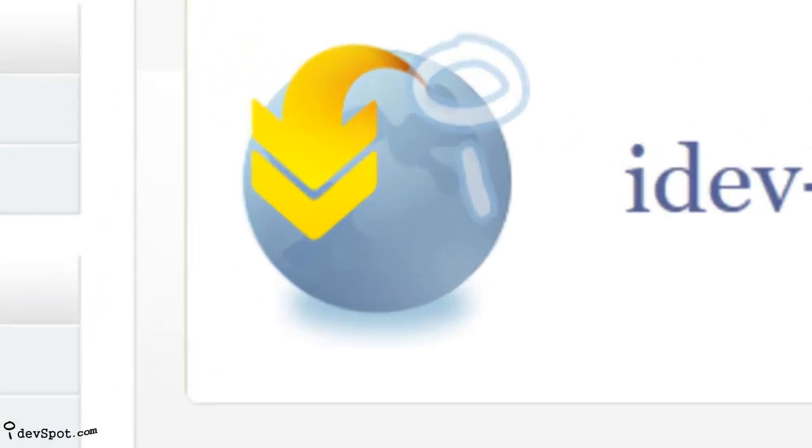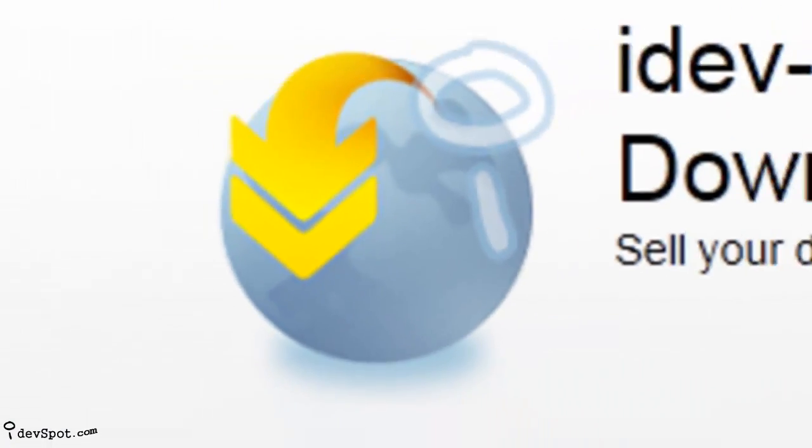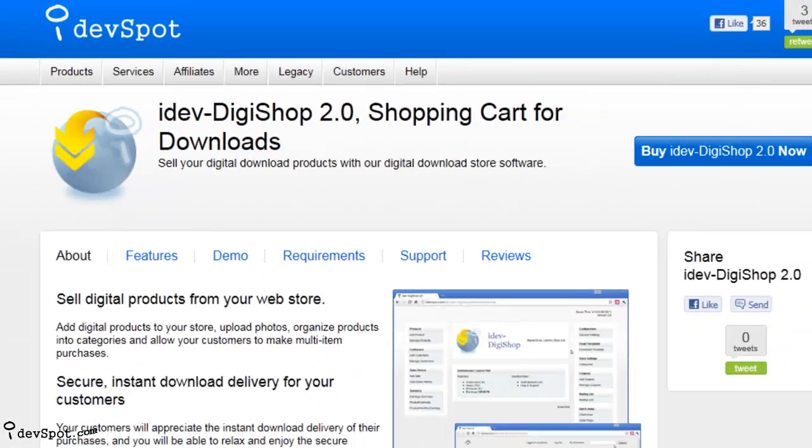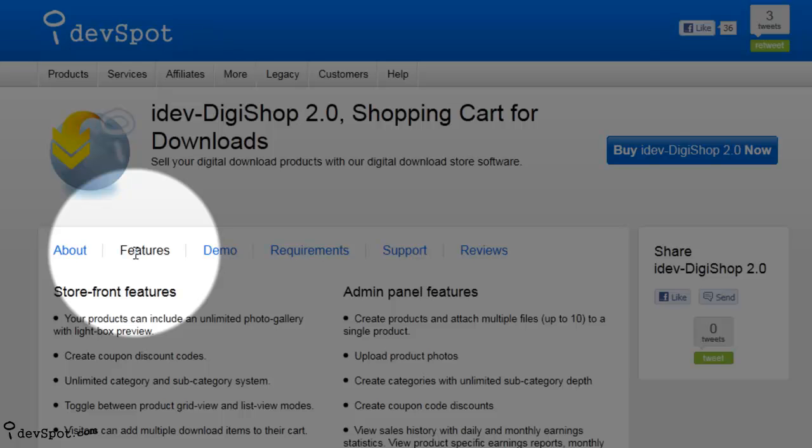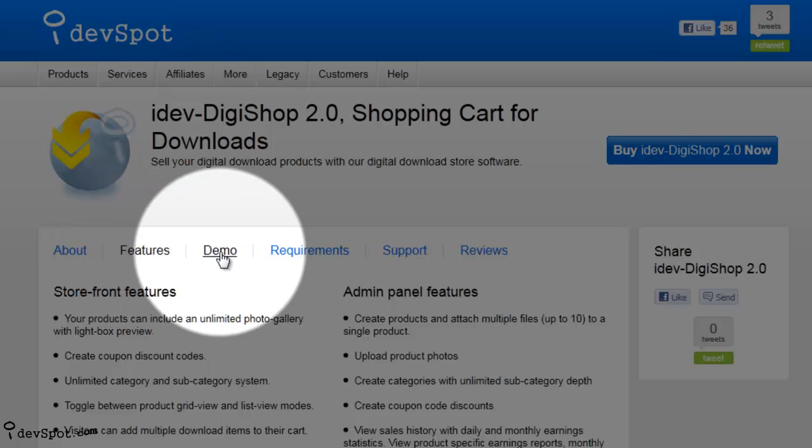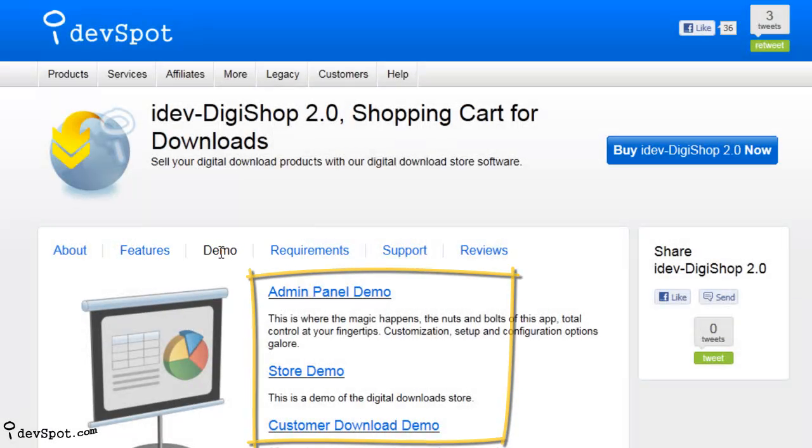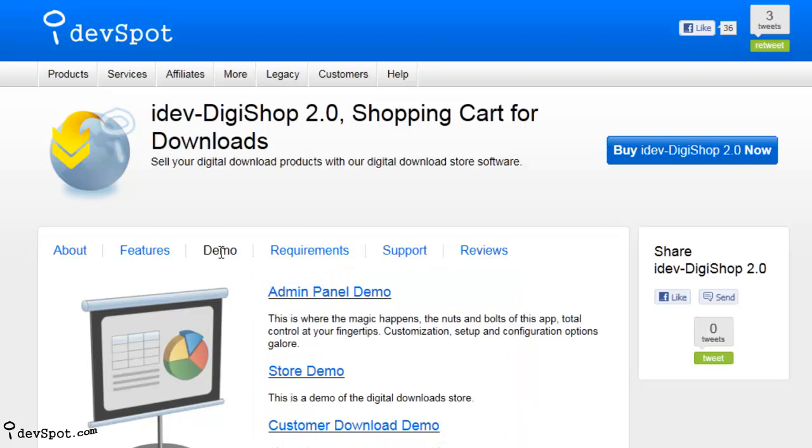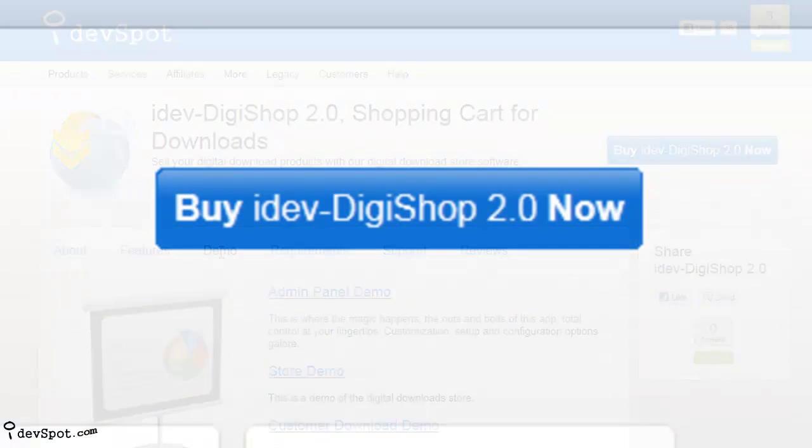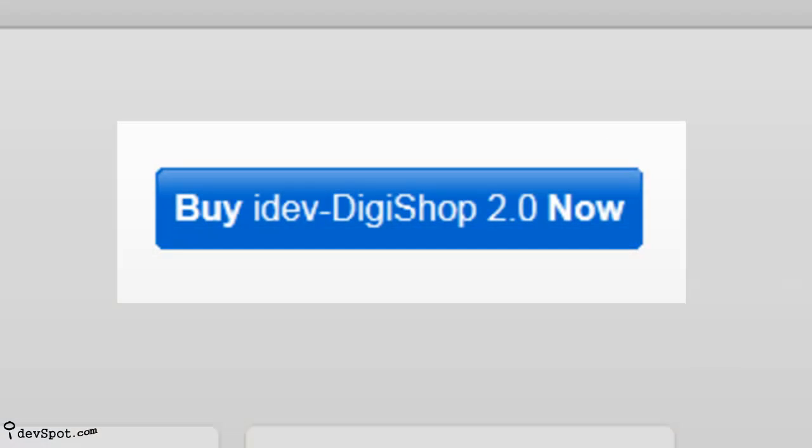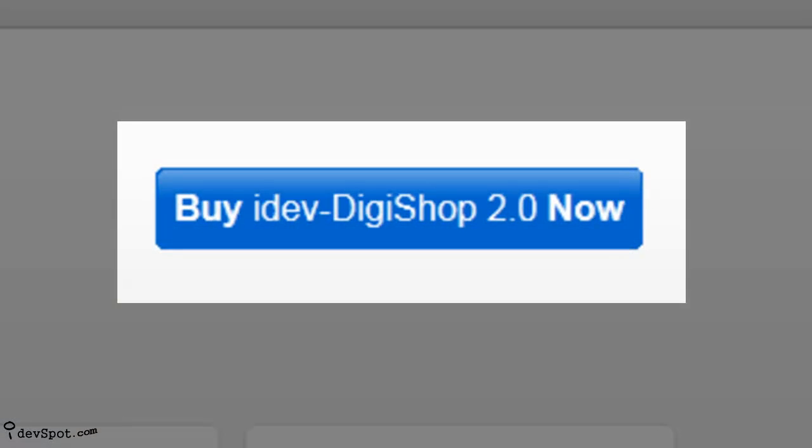Now that you know the basics about DigiShop, check out the full product features page and play around in the live demos to get a real feel for this web application. With a low one-time fee, you can buy a copy of iDevDigiShop now and have your digital store up and running today.